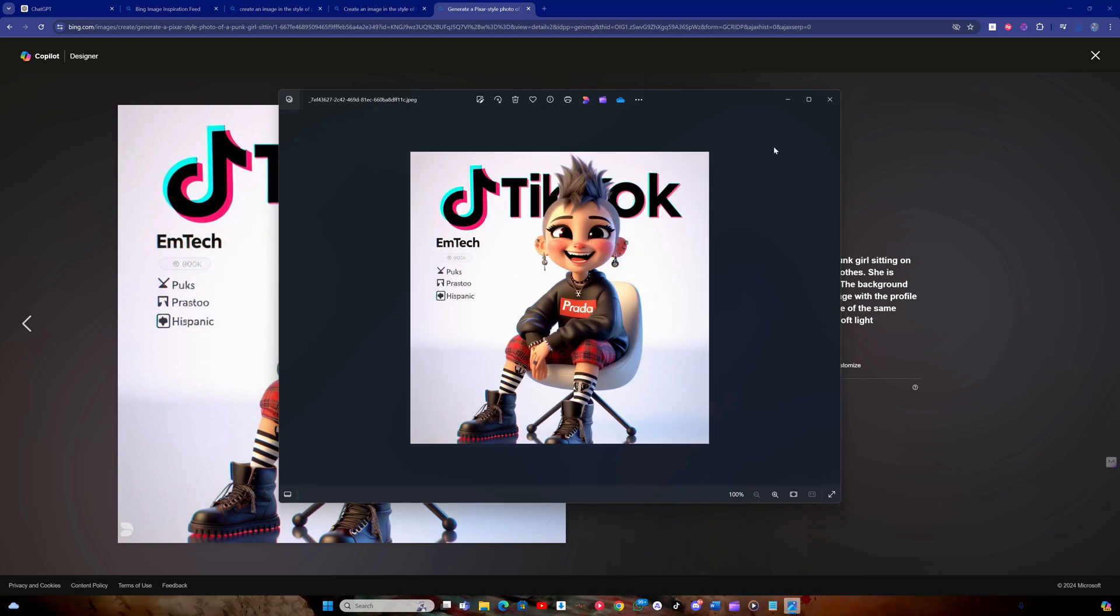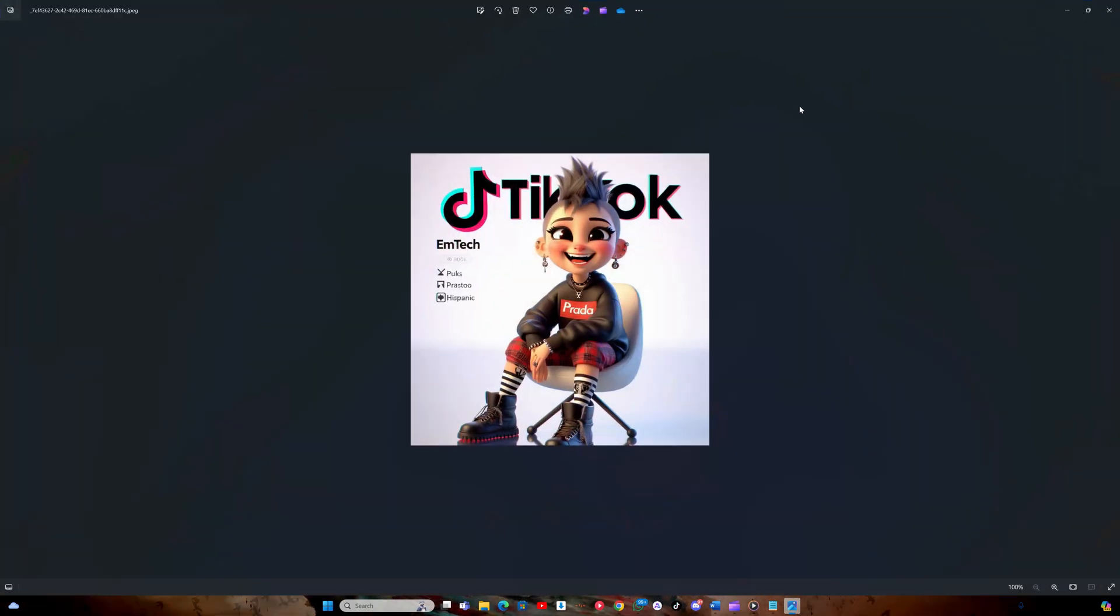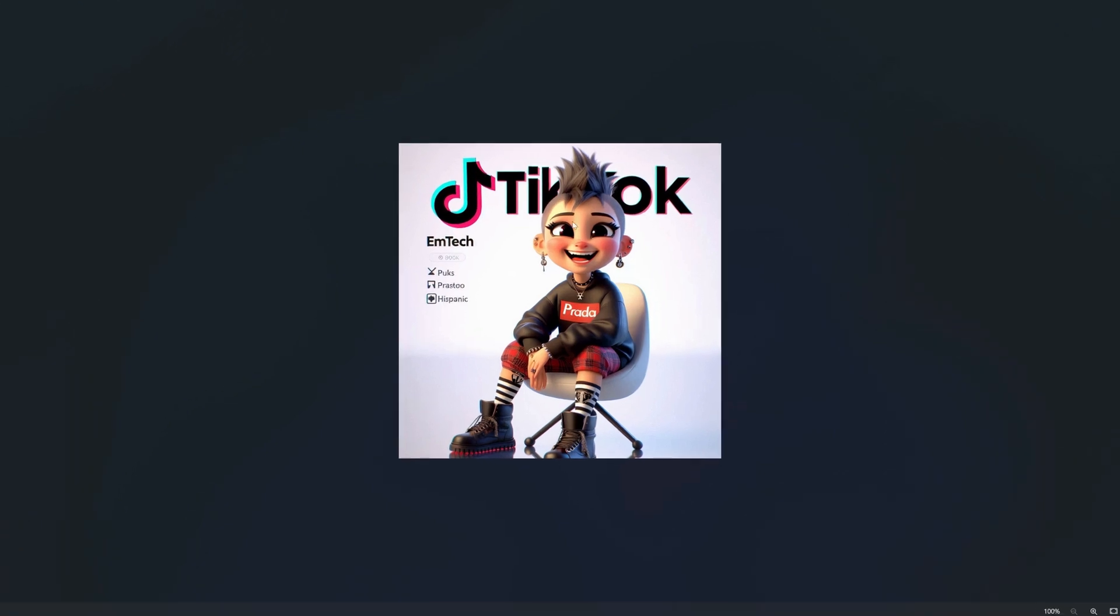Using the method I've shown you with Dolly 3, you can now create trending social media images for free.